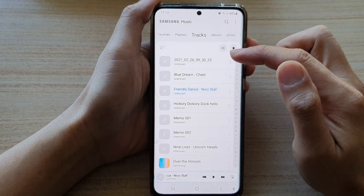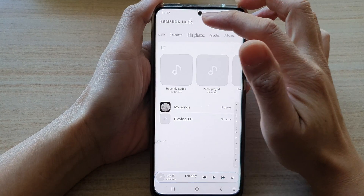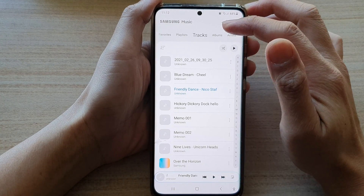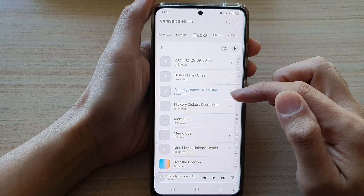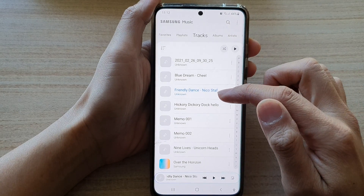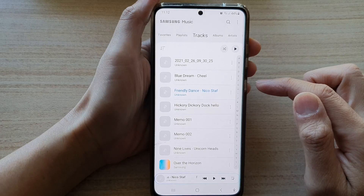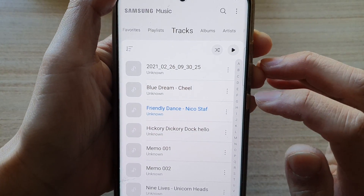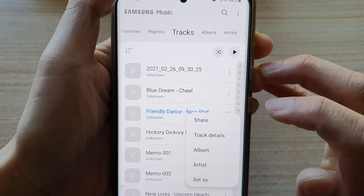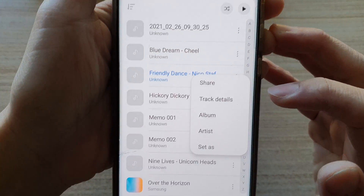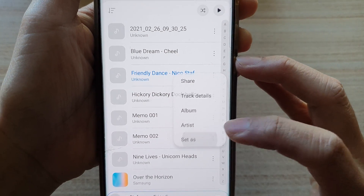In Samsung Music, open up the playlist that has the songs that you want to use. So in here, let's say I want to use this friendly dance song. Next to the song's name, tap on the more button.